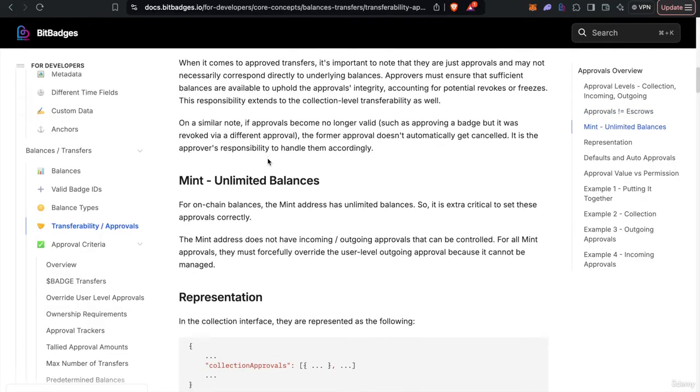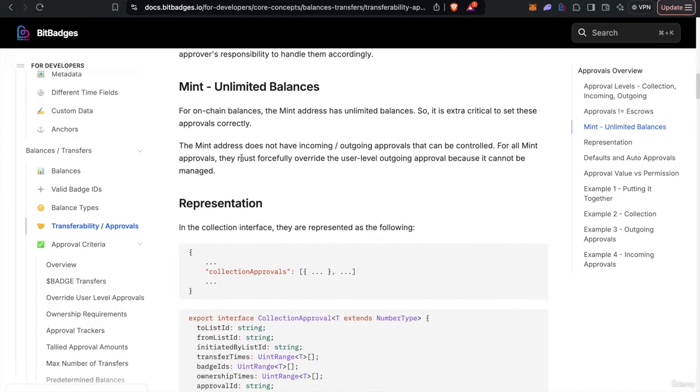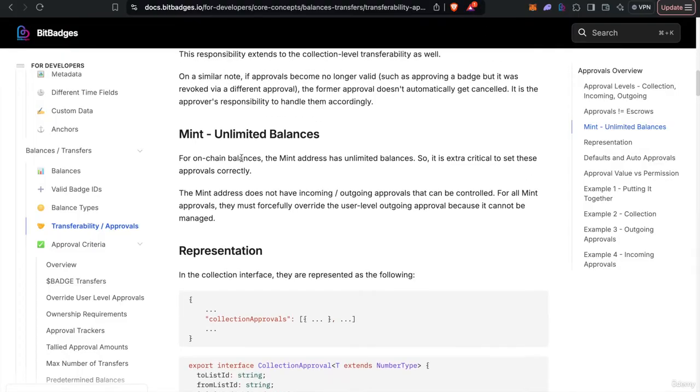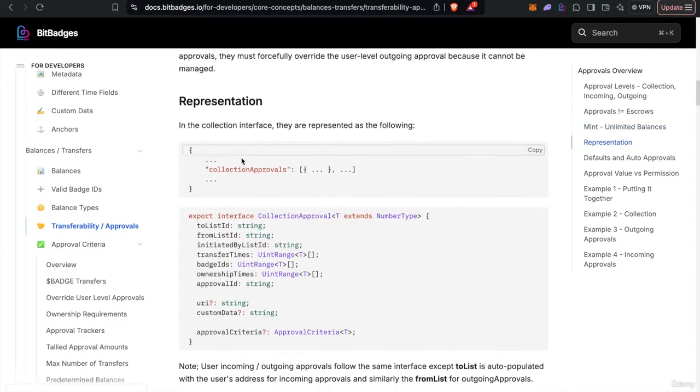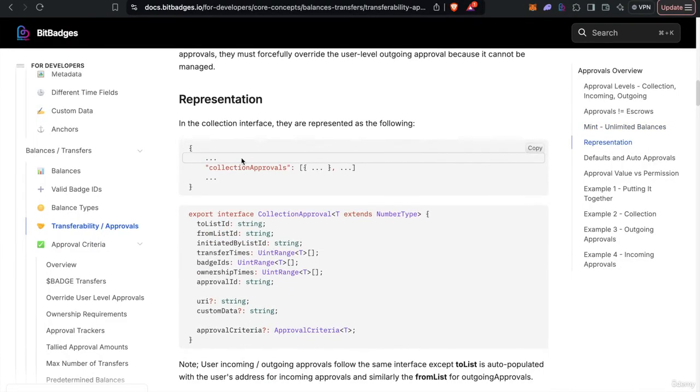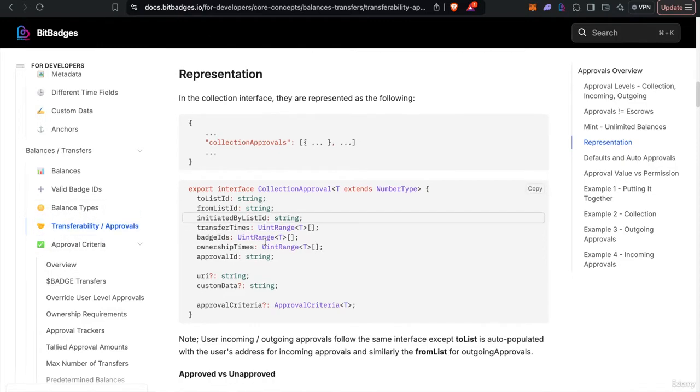So the mint address has unlimited balances, and that's kind of just how all circulating supply comes in. And by the way, let me just stop there. If you want to follow along, just go to the docs pages and then go to the transferability page.